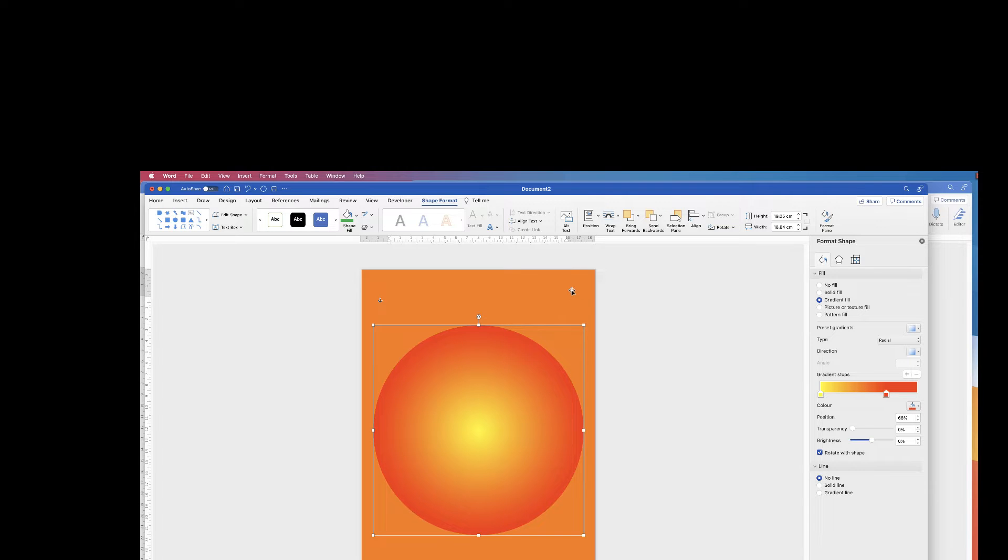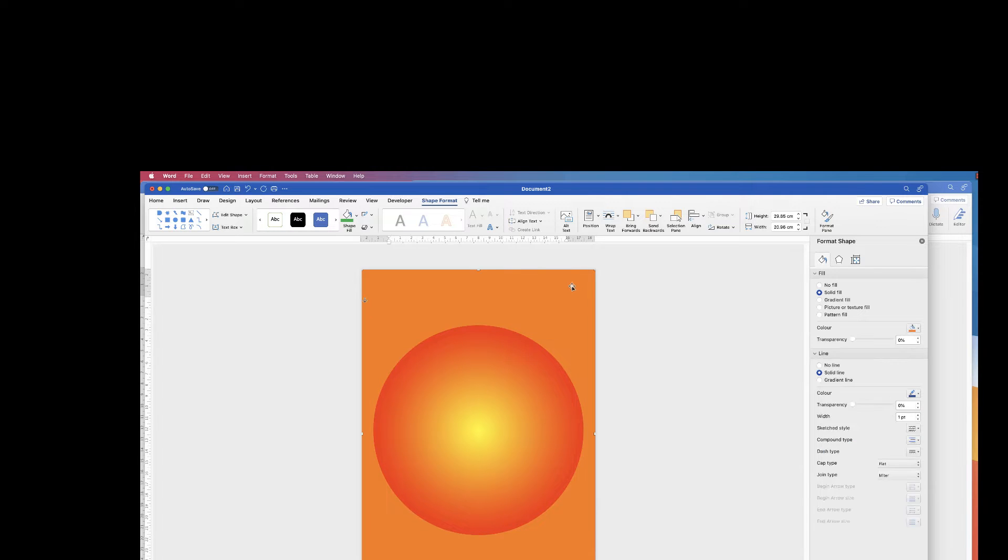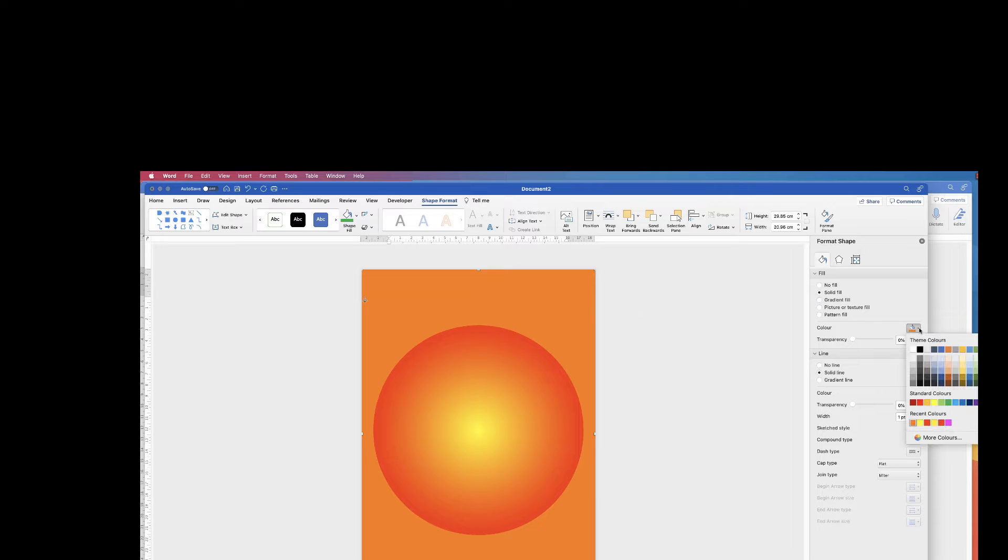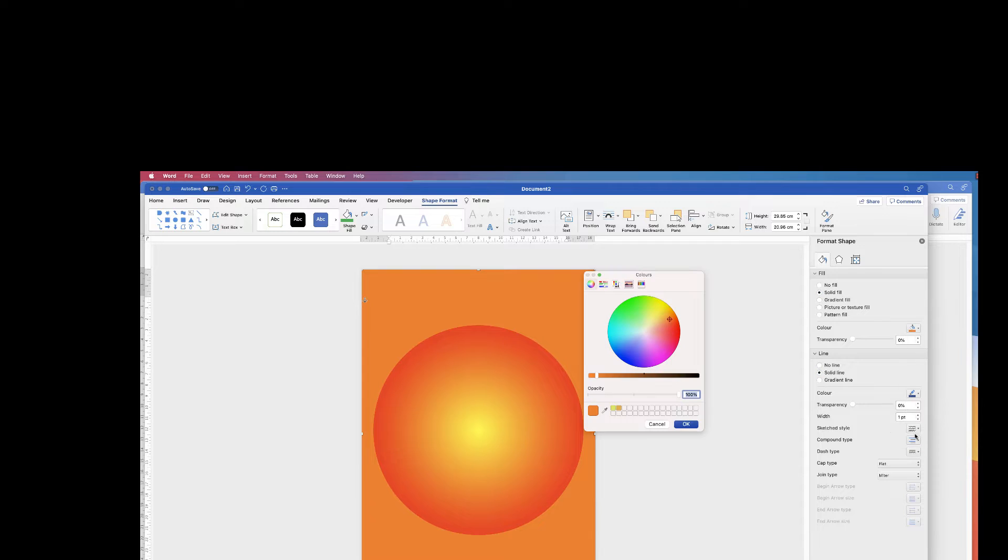Then I'm just going to click on the background rectangle that we made. I'm going to go back to color and I need to match that color to the gradient. So click on More Colors and then once you're on the color wheel, which is this first icon here.